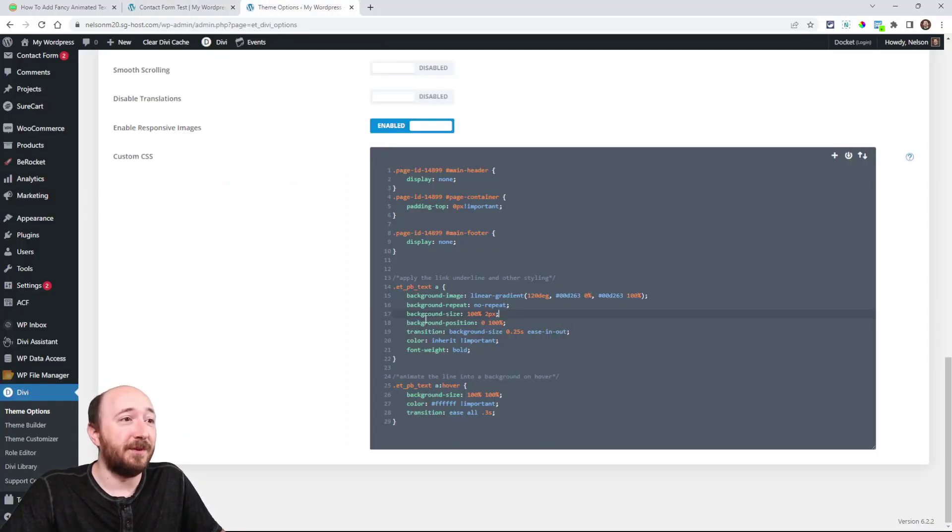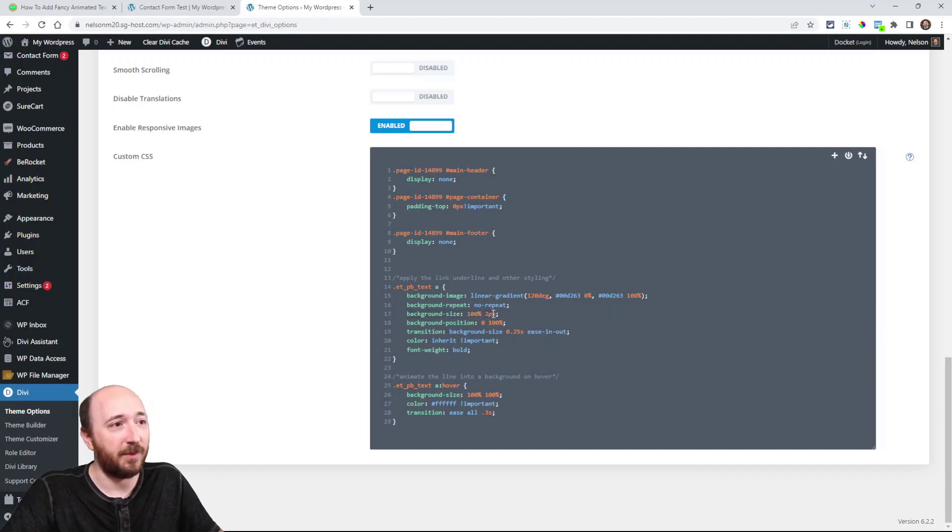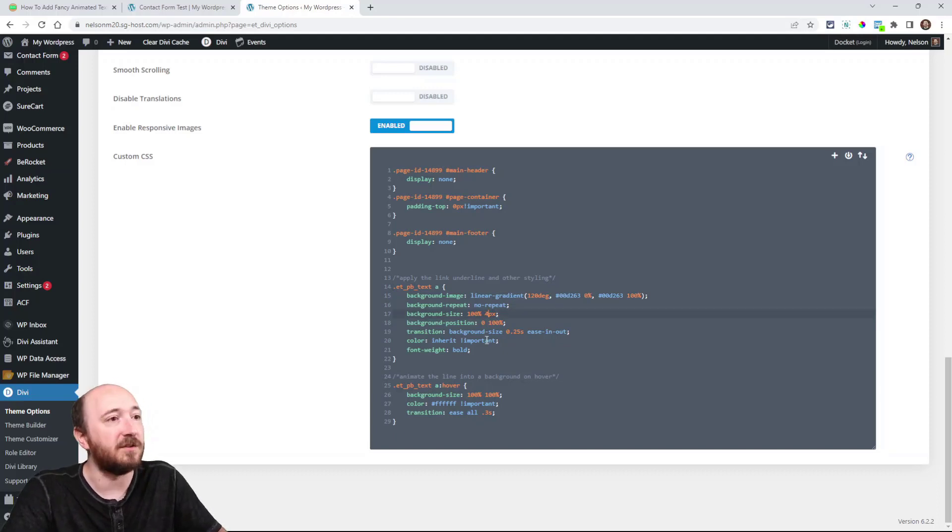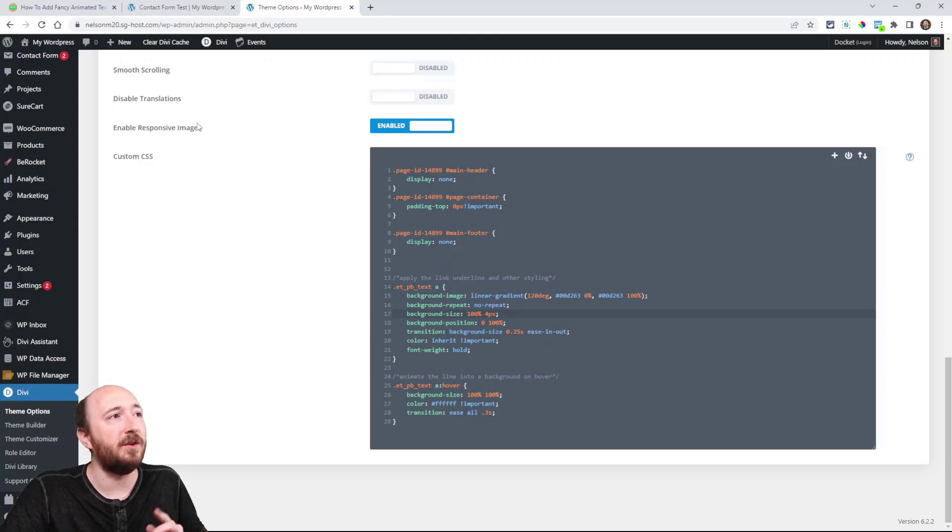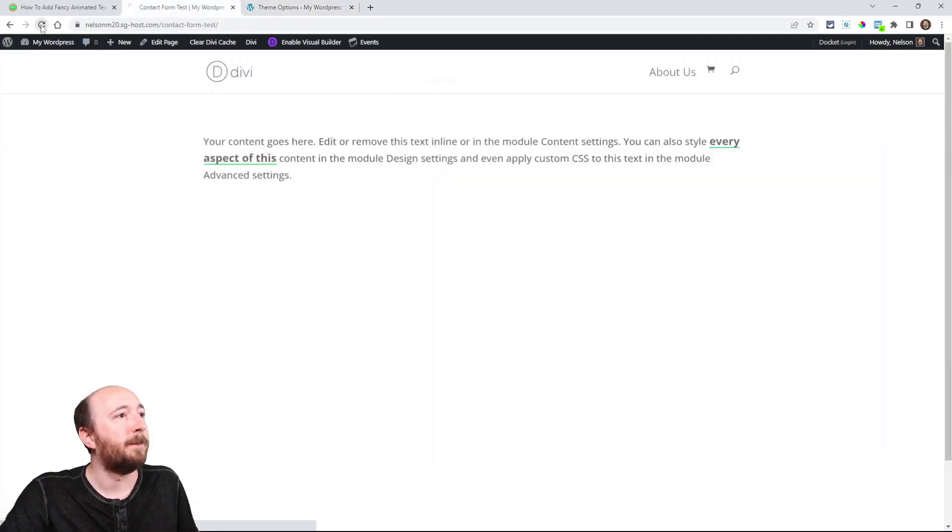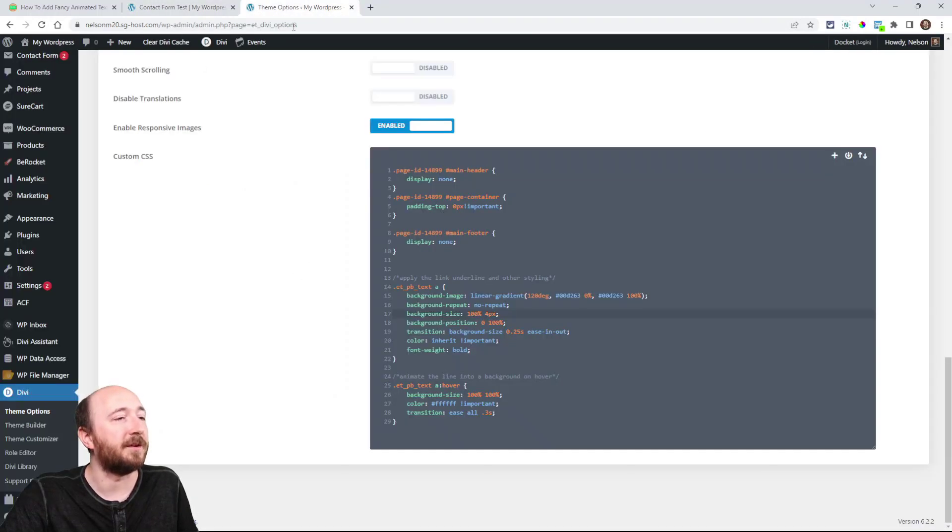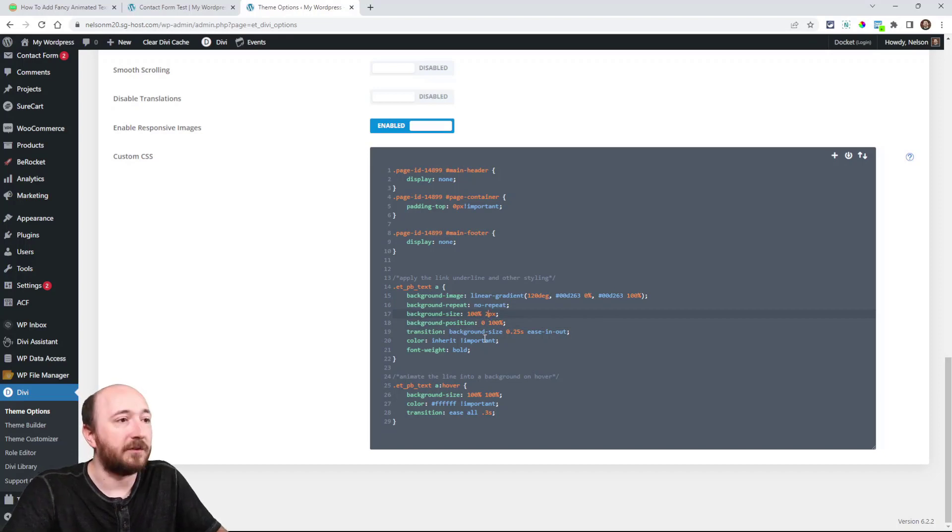Now you can see background size is 100% and then 2 pixels. That 2 pixels right there could be adjusted. Watch this. Let's change it to 4. All right, then I'll show you. That's one thing you could adjust. See, it made the line thicker to start with. See that? It's just thicker. So I think it looks great at 2.